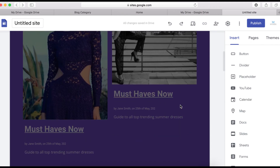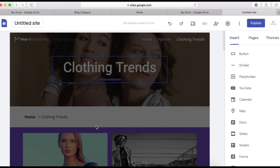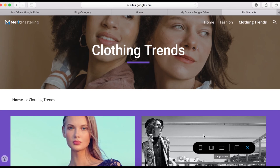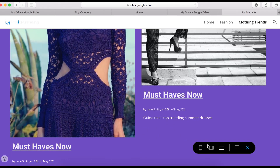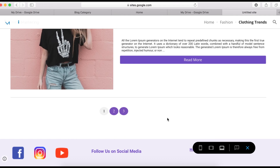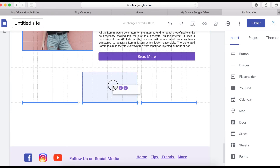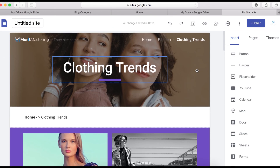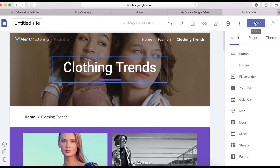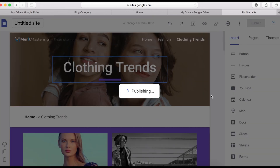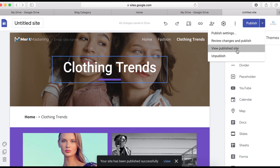The blog category page design is complete. If you have more categories, follow the same design steps for each one. Now preview the site by clicking the Preview button to see how it looks on a computer. If anything isn't centered, go back and fix it. When ready, click Publish, name it 'blog categories,' and publish the site.